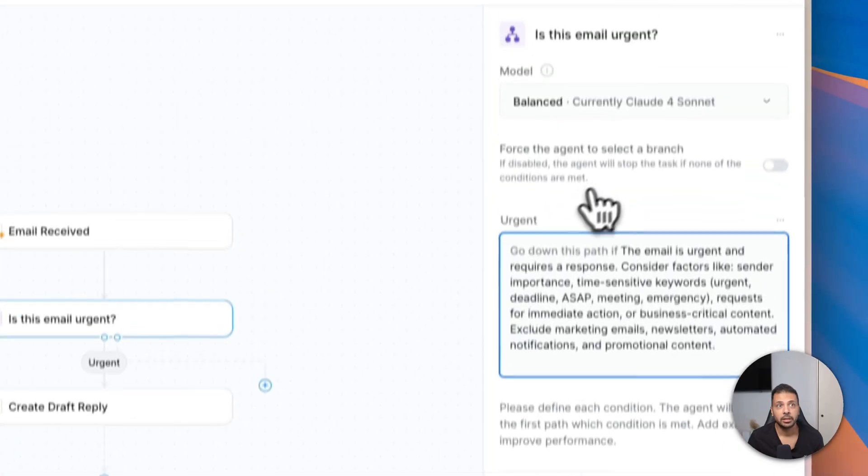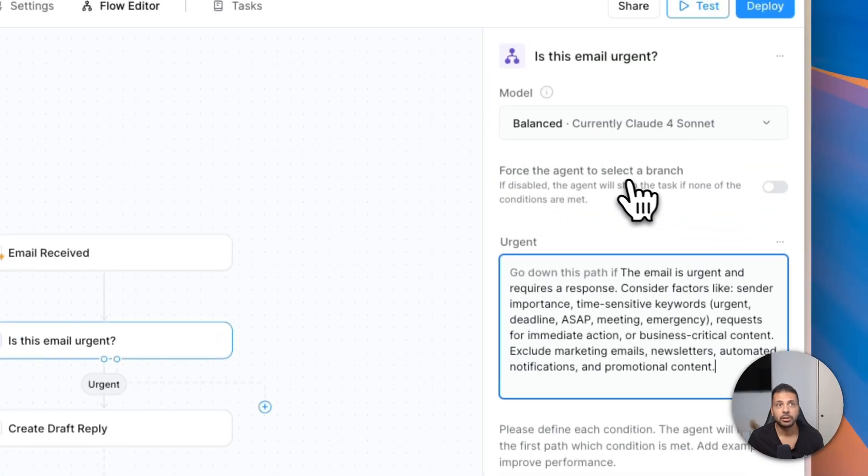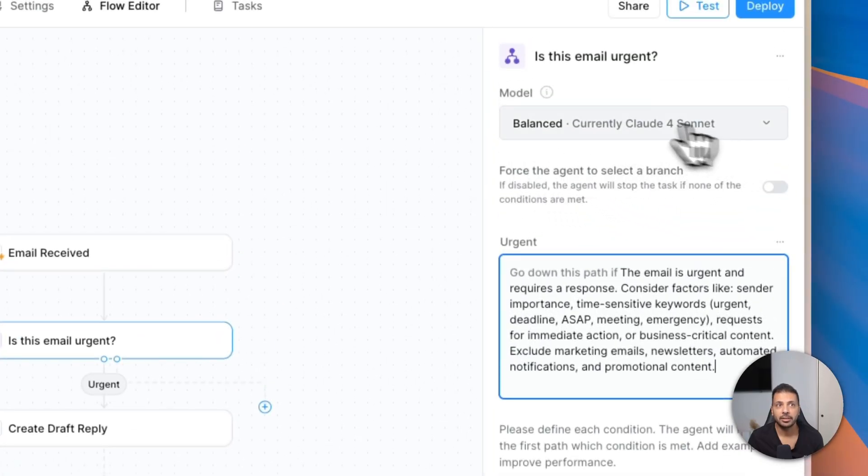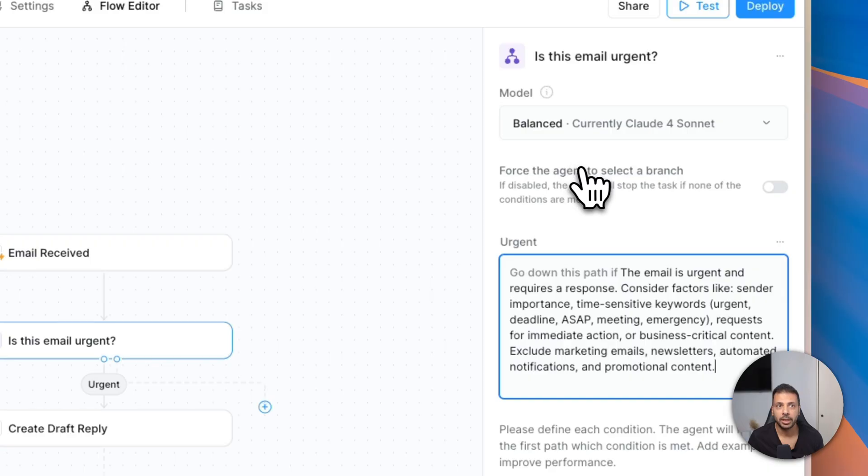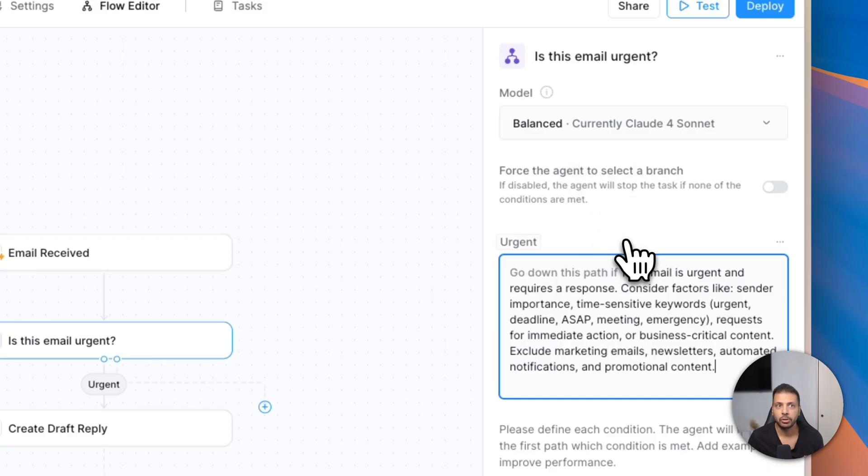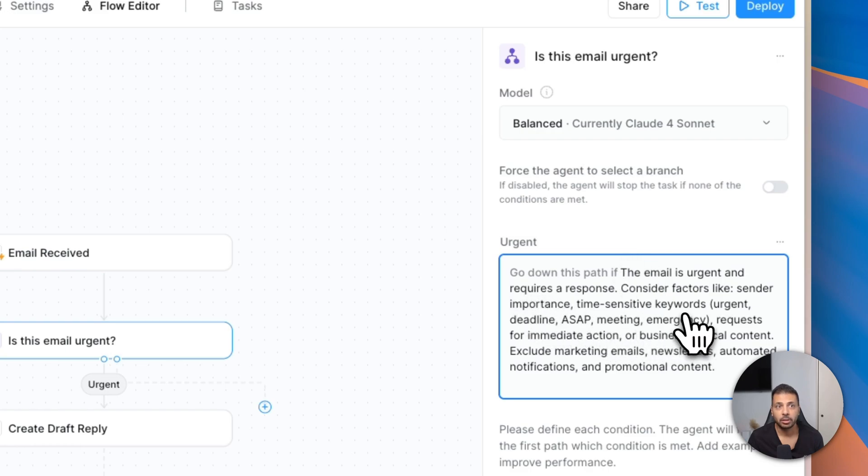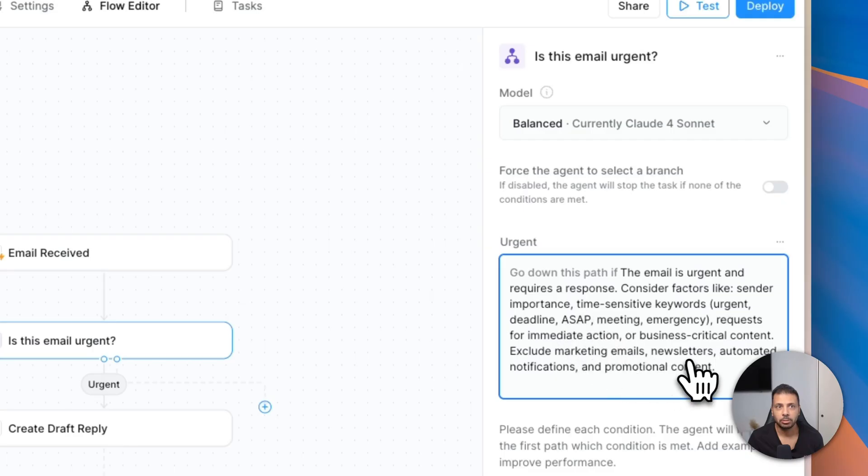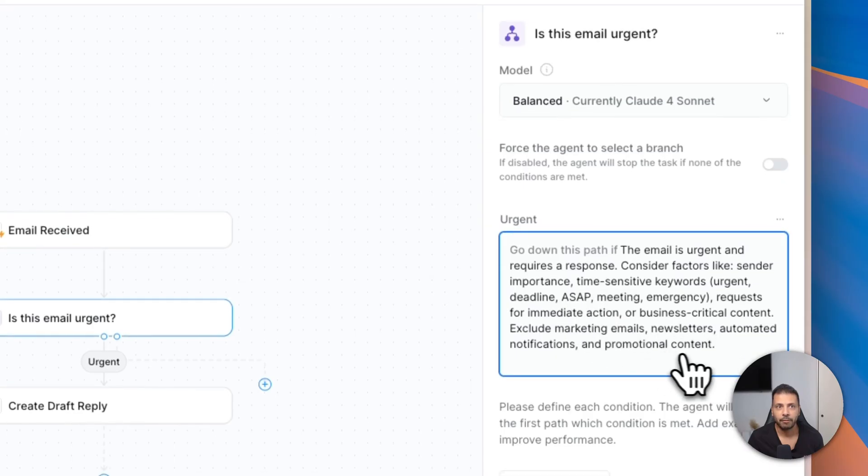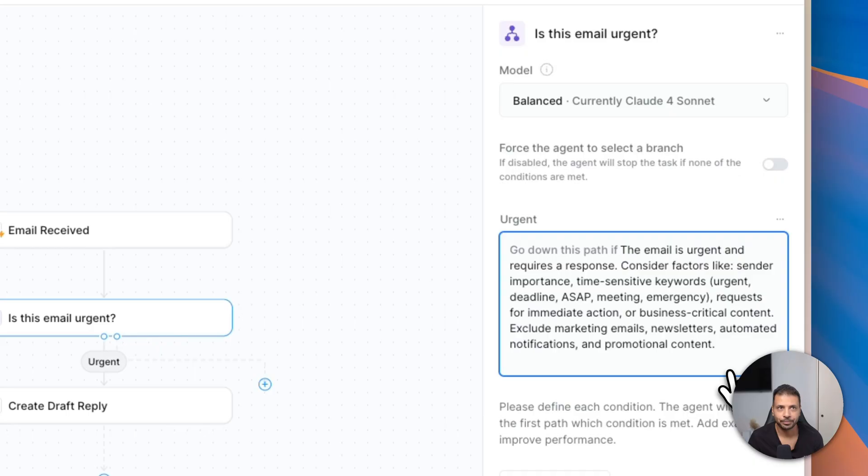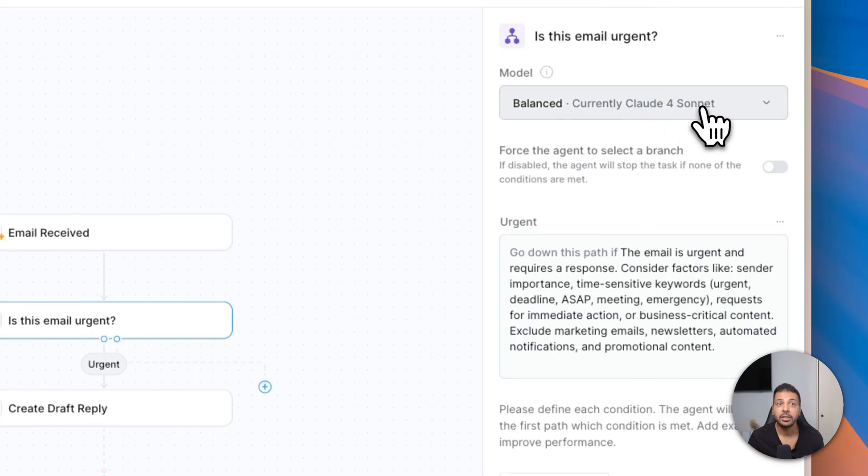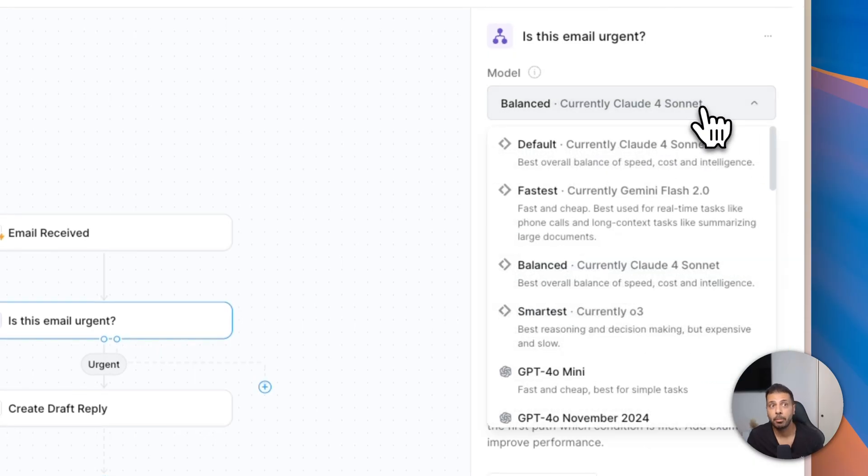The second step is the analysis step. Here the agent builder defined Claude Sonnet as the model to be used for analyzing the emails and deciding if it's urgent or not. The agent builder wrote a prompt for Claude Sonnet, so it asked it to consider factors to define if this email is urgent or not.